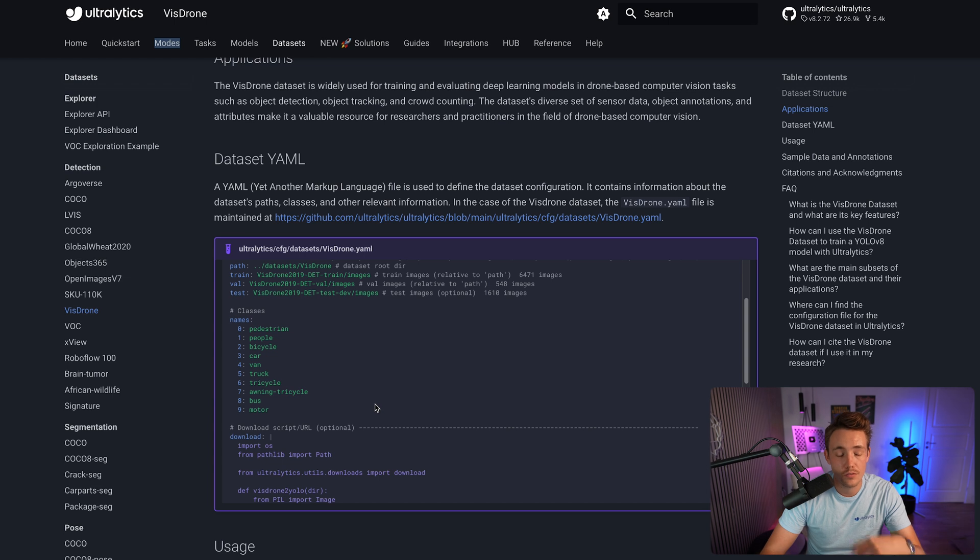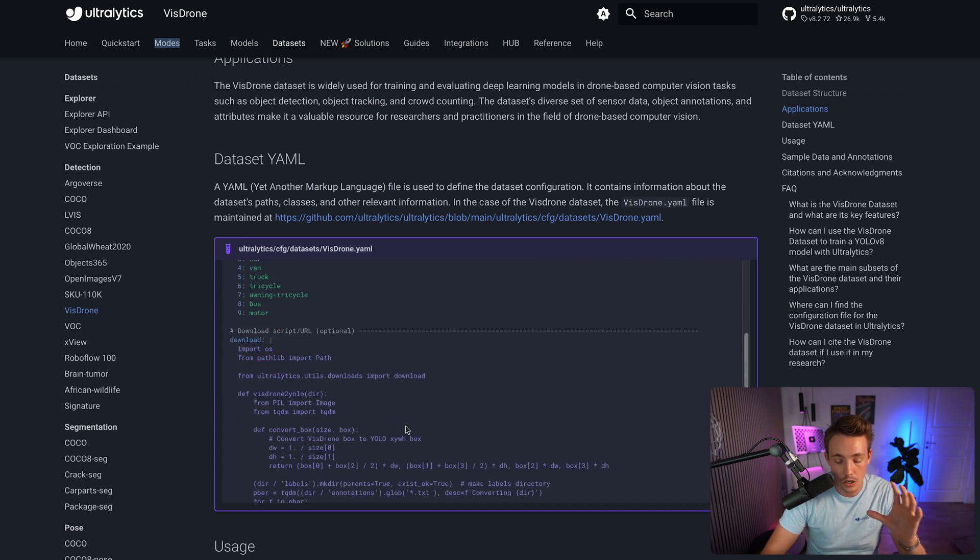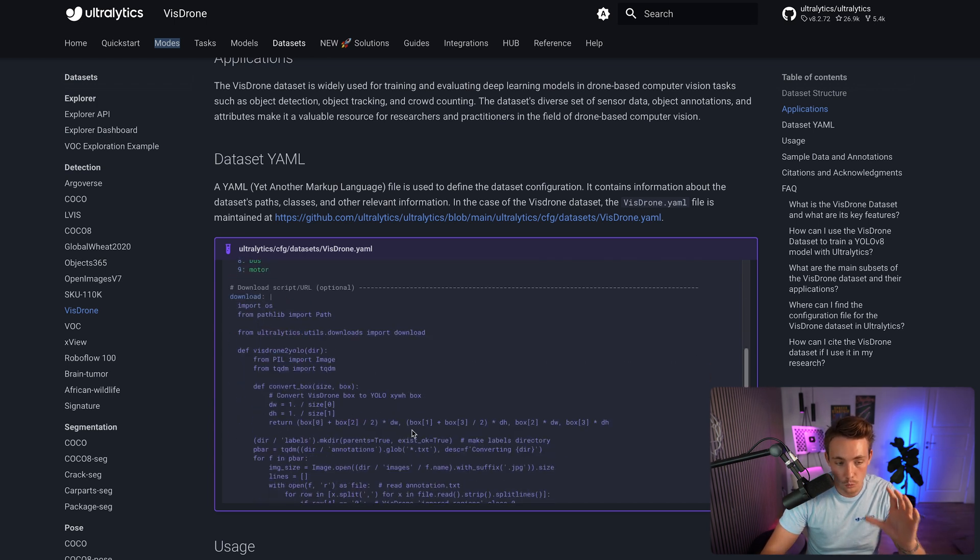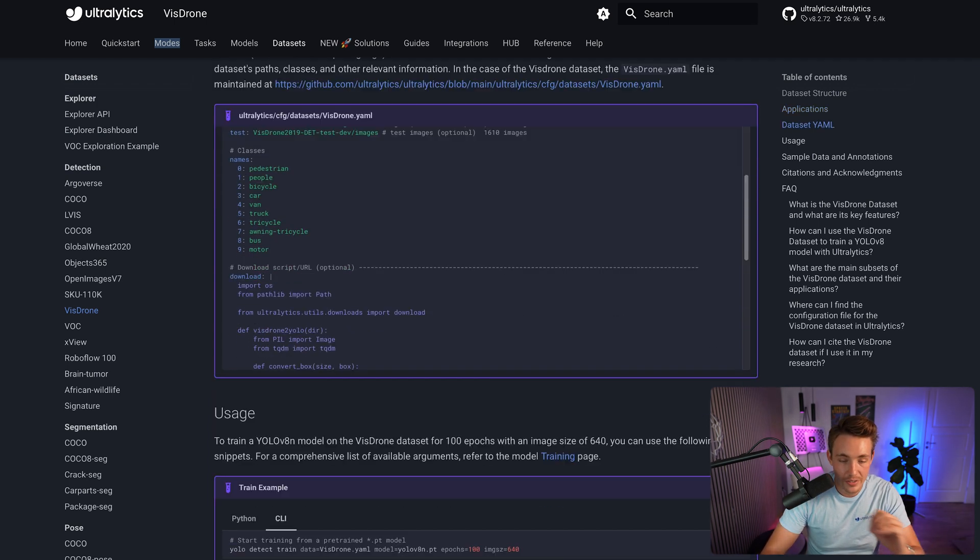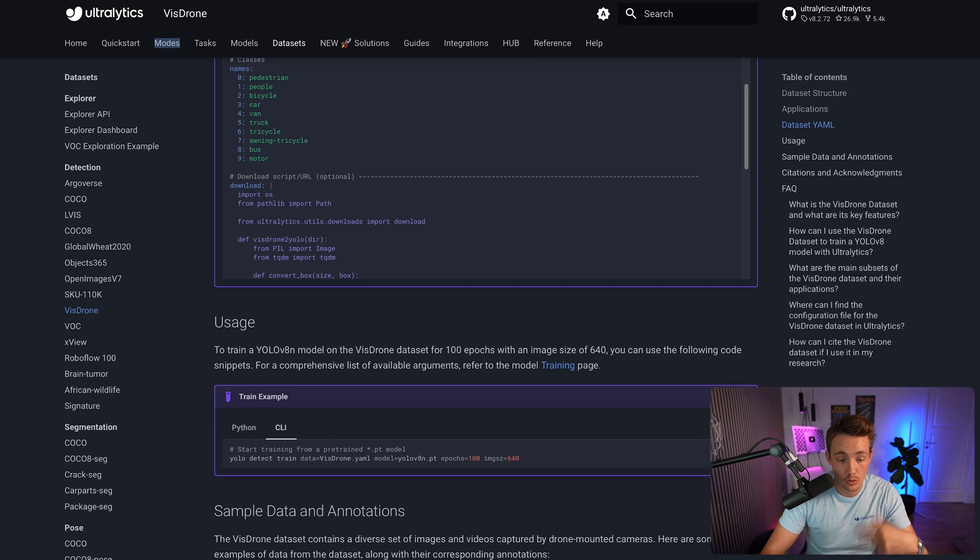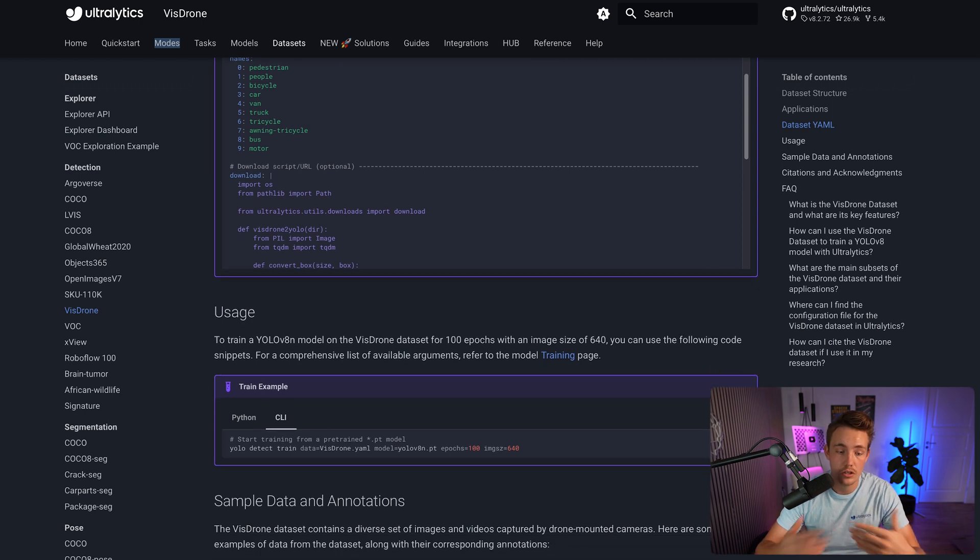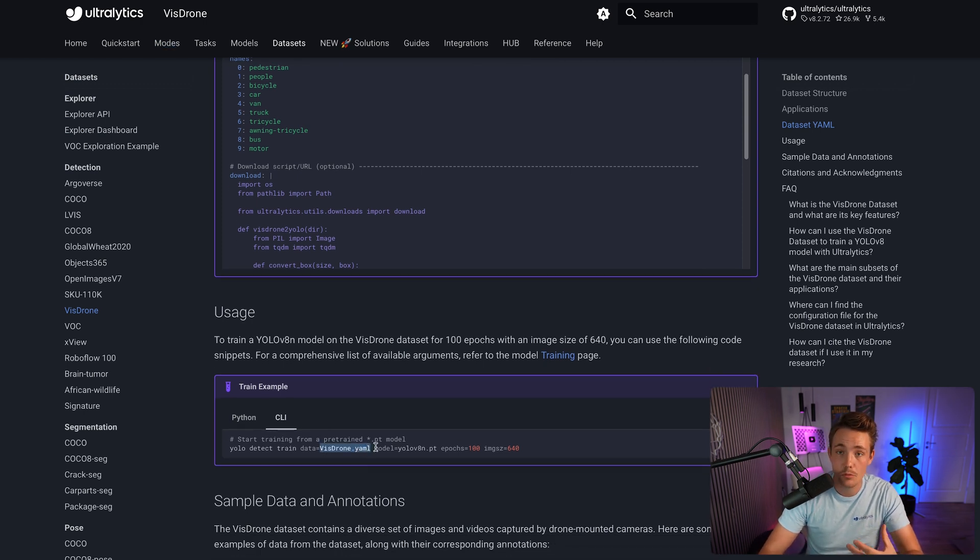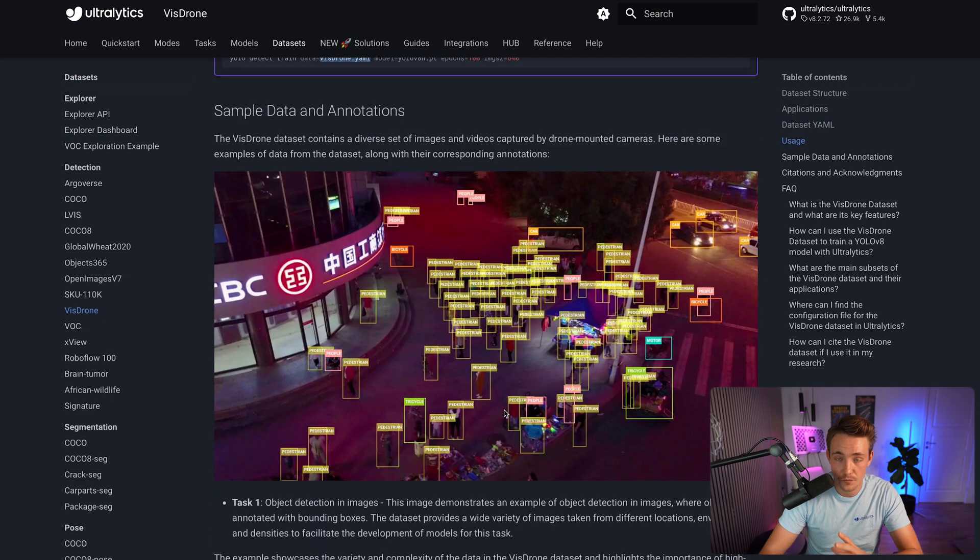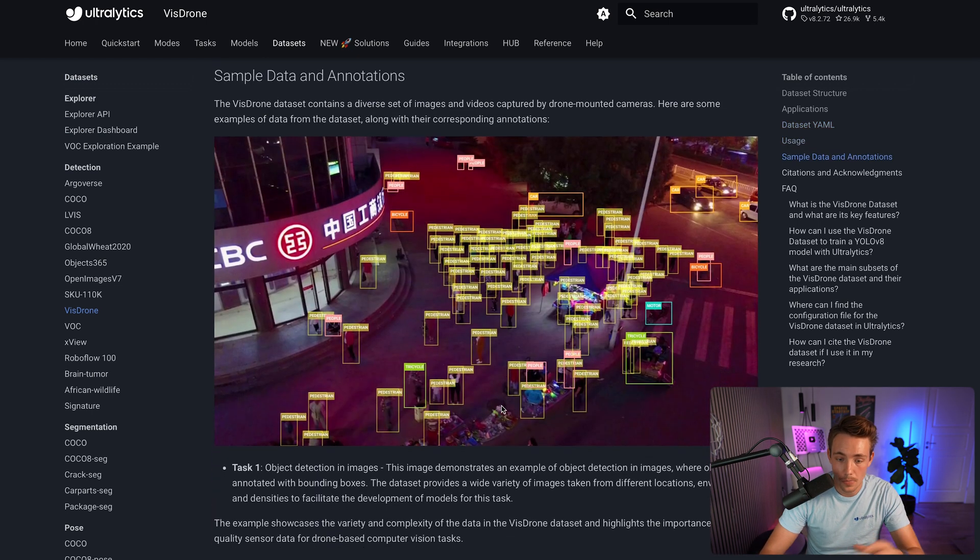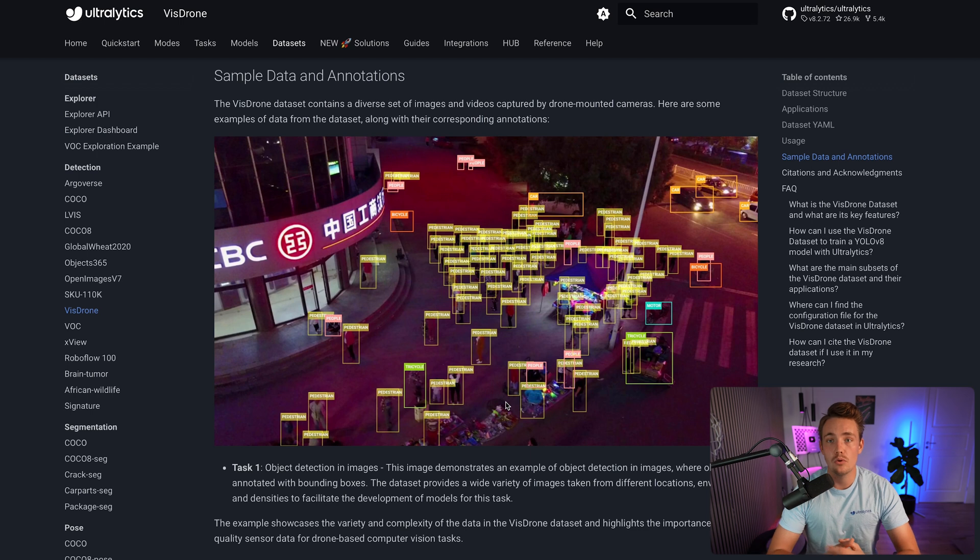These are really useful if you want to do traffic monitoring on drone videos. We can use this directly out of the box. If you want to train it locally, you can just specify the VizDrone dataset.yaml file and it's going to download automatically. You can train it with just a few lines of code on your own local environment, in a Google Colab notebook, or wherever.